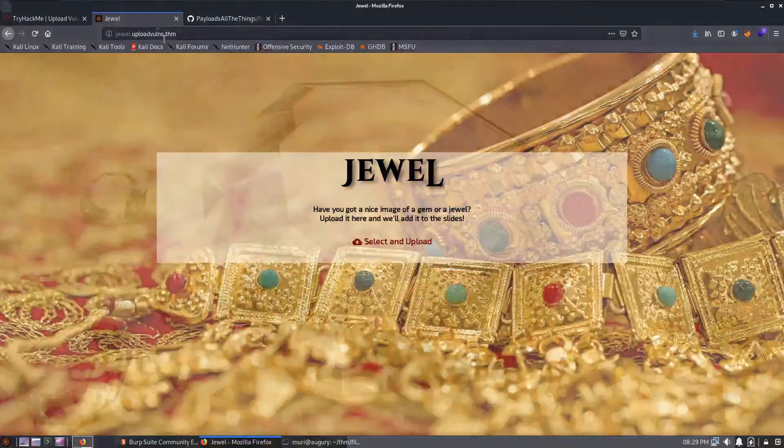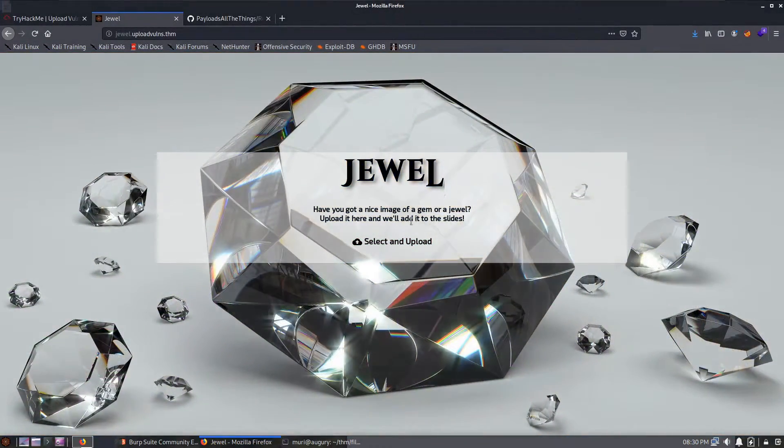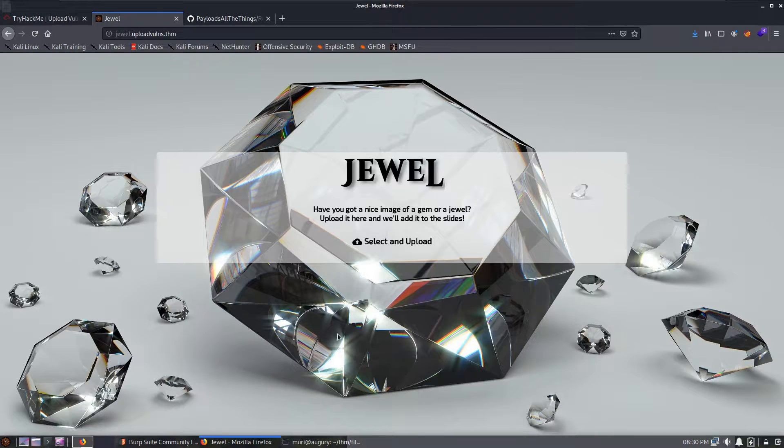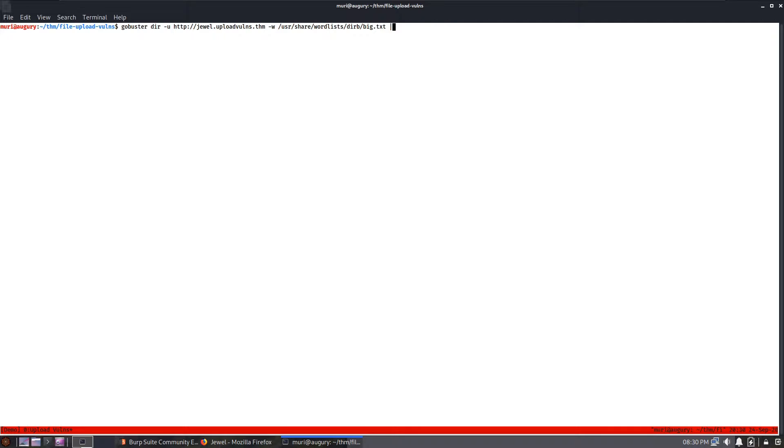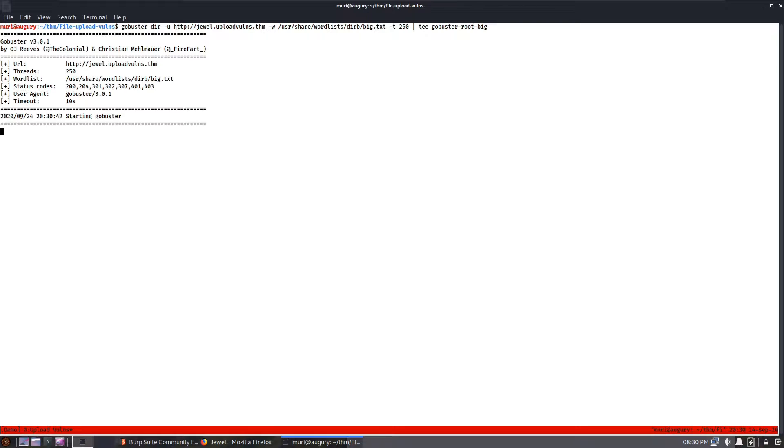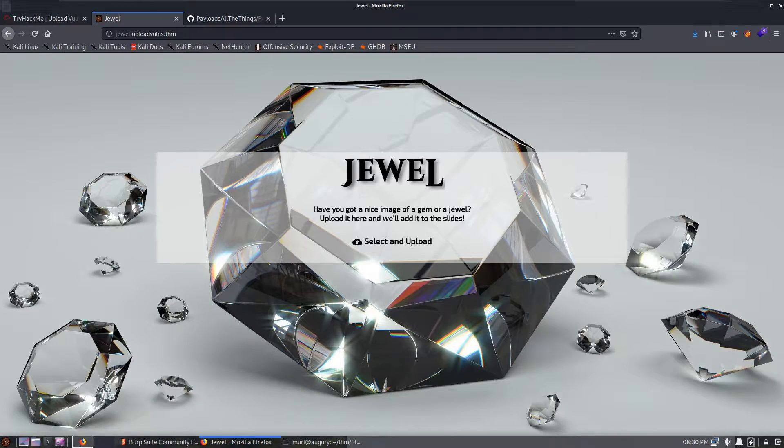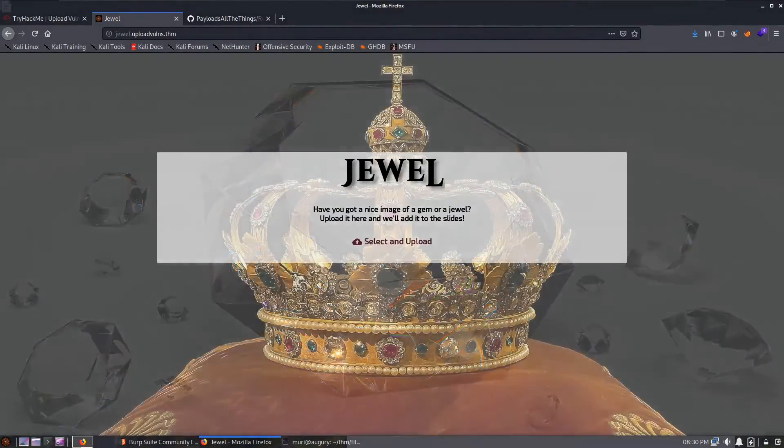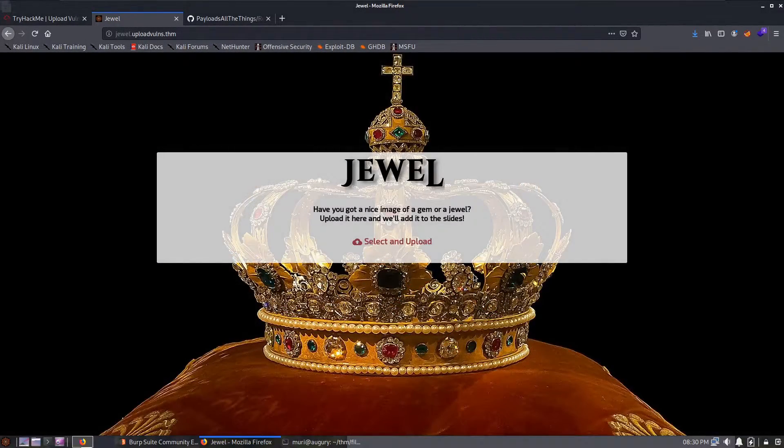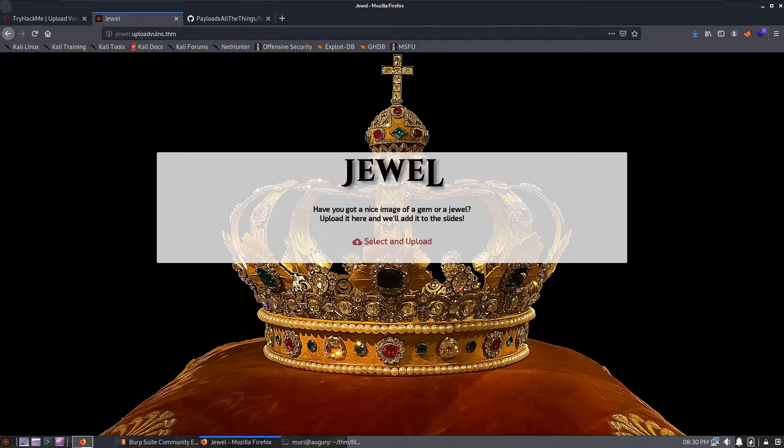Okay, so on the actual website itself before we get into any kind of web app testing on this, let's just start by running a GoBuster scan on the web root, so http jewel.uploadvulns.tryhackme. We'll just use the standard dirb big.txt because we're just looking for directories and the big wordlist is ironically not that big. We will increase the threads on this because I know the server can handle it and we'll output this to gobuster root big. We'll just let that run in the background.